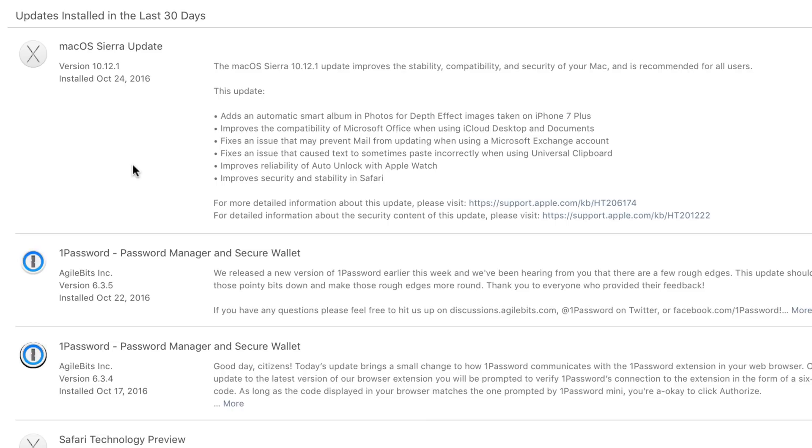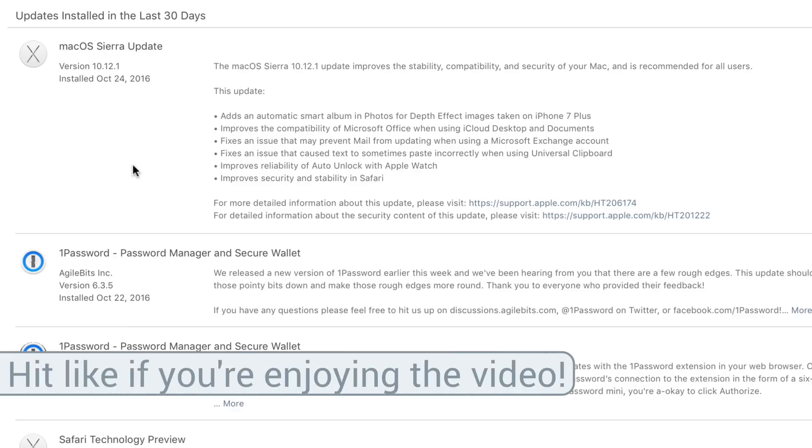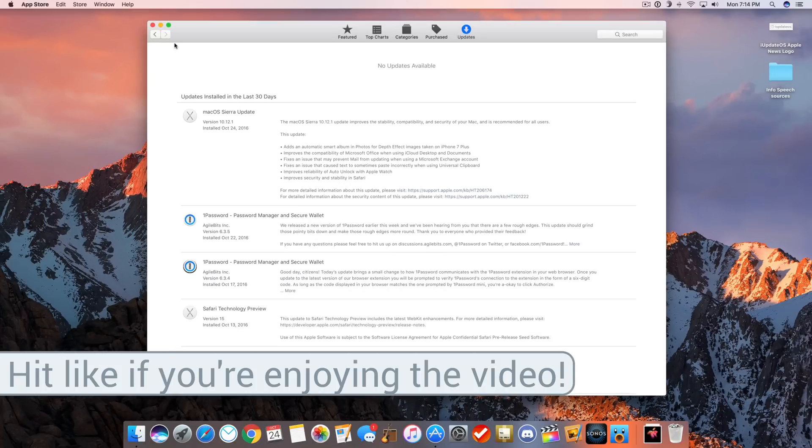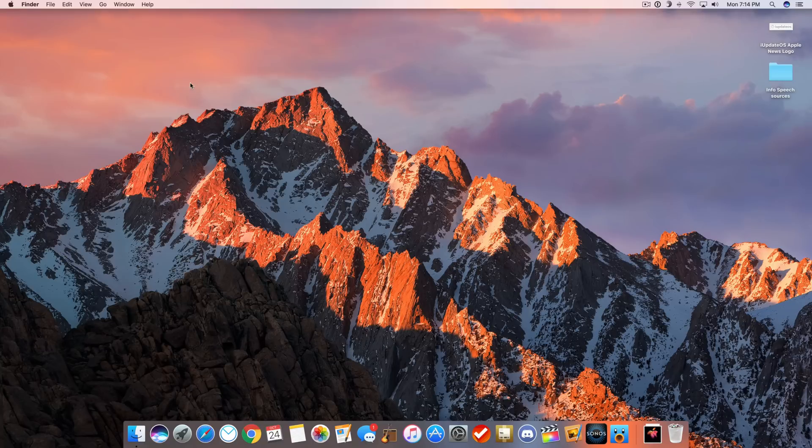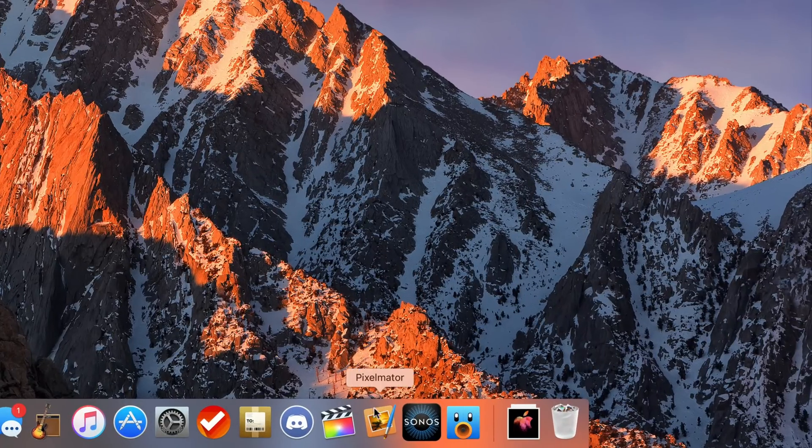Overall, those sound like some pretty nice changes, however, the only little disclaimer I want to issue is that since I updated my iMac to macOS 10.12.1, I've been having a few issues with some third-party apps. The Pixelmator app, an image editing app, crashed for me once or twice,